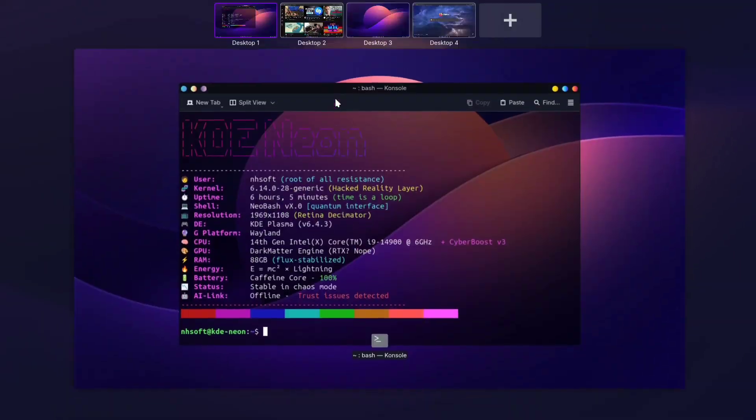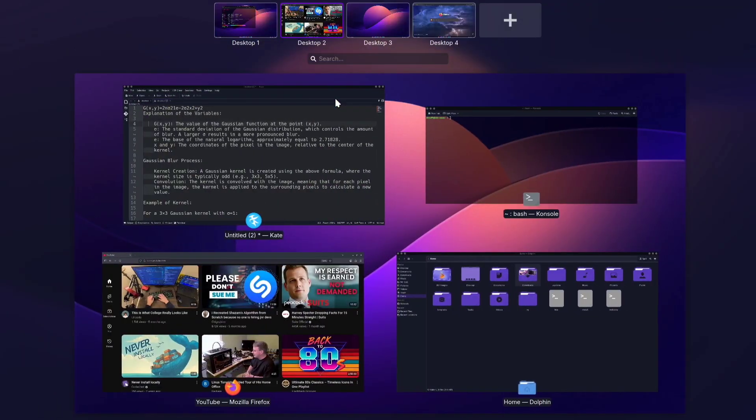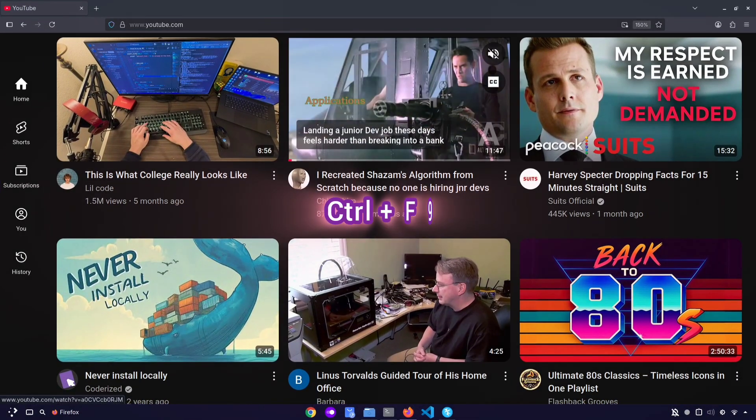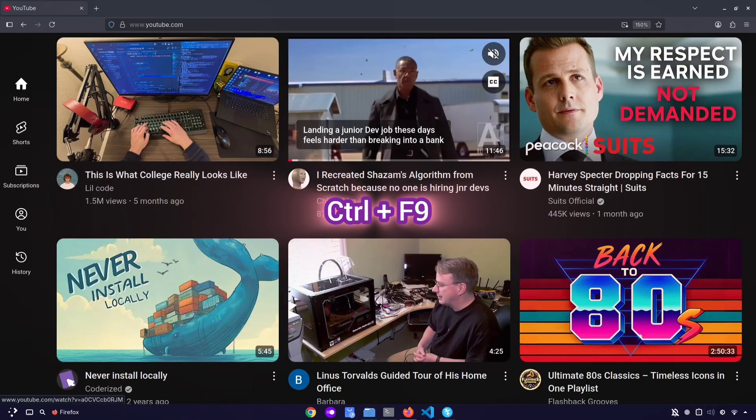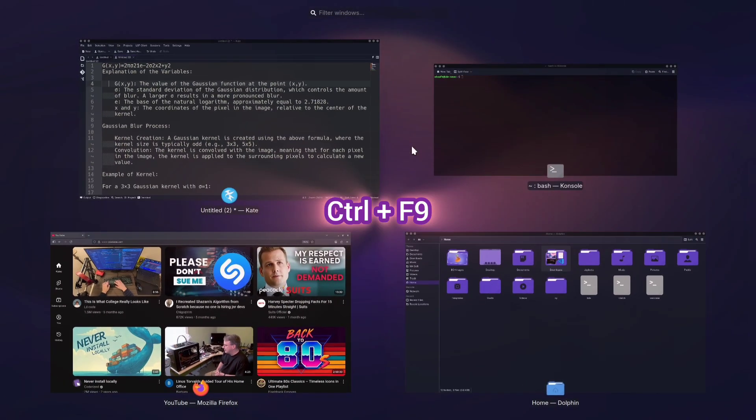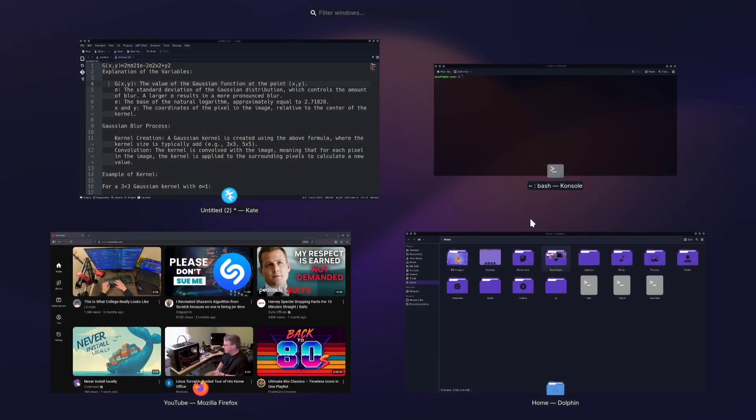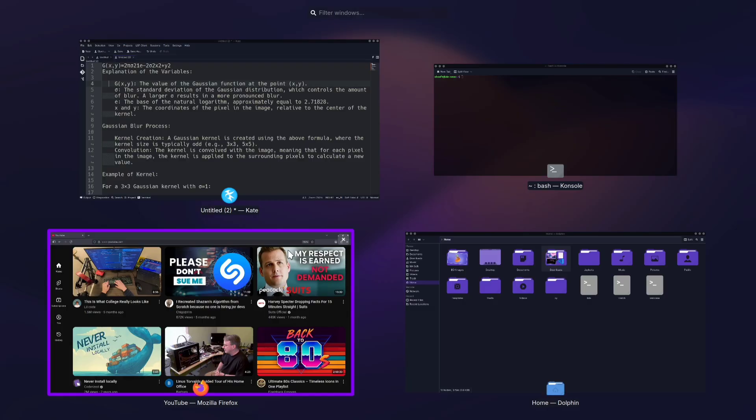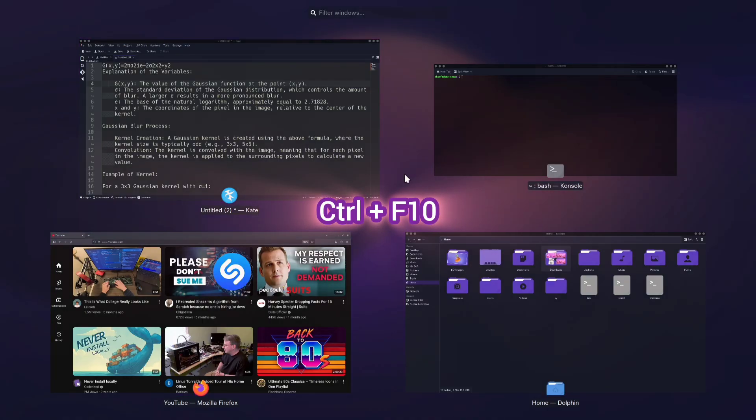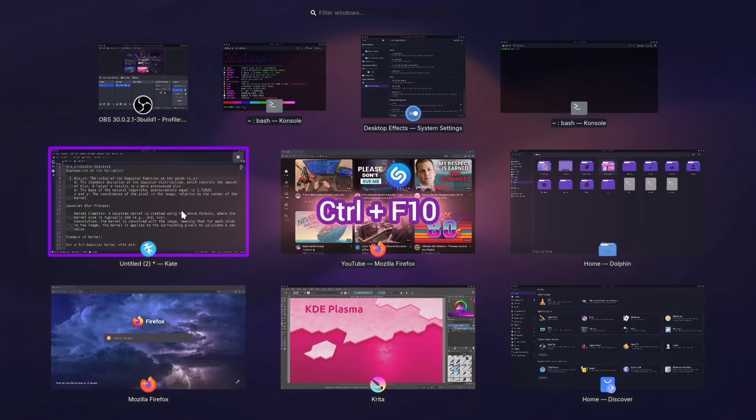If you have a lot of windows open and want to quickly see them all at once, you can press Ctrl plus F9. This will show all the windows from your current desktop. But if you want to see every window from all your desktops together, use Ctrl plus F10. That way, you'll get an overview of all the apps and programs you have open across multiple desktops.